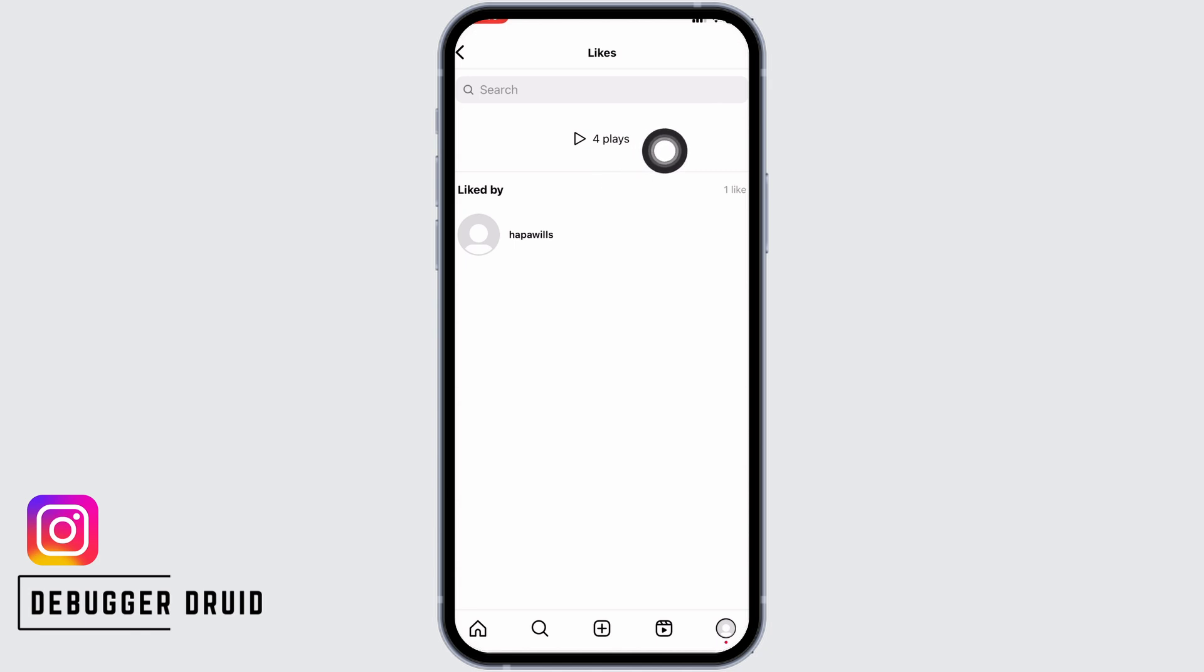Unfortunately you cannot see who viewed your video but you will be able to see the numbers who have viewed your Instagram video post.